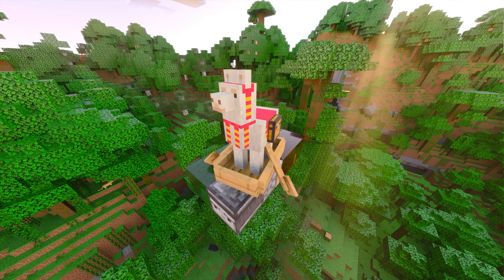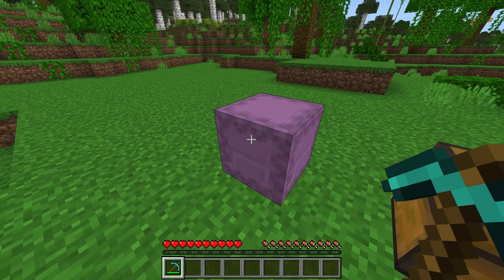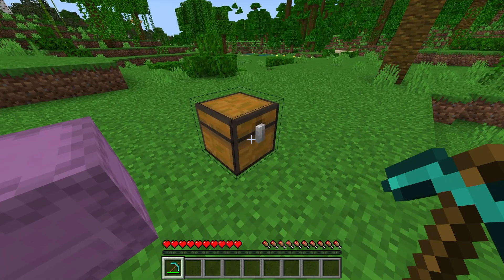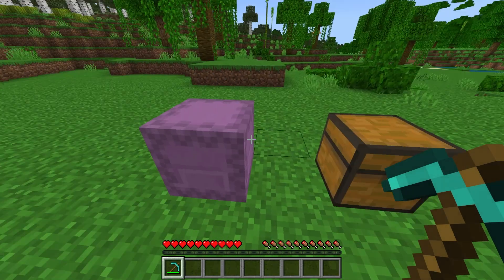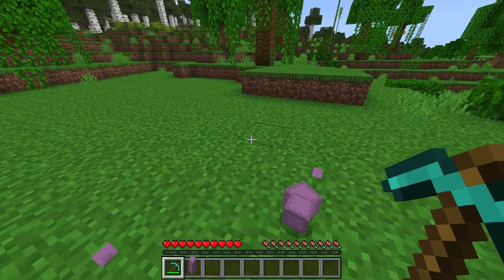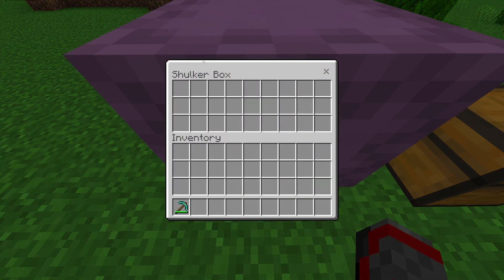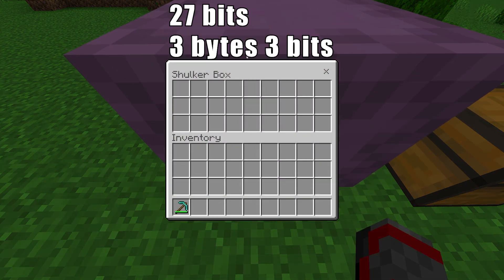Introducing the Shulker Box. The Shulker Box is a block that came out all the way back in 1.11. It functions as a single chest, but keeps its contents in order whenever the block is mined. So while its memory is rather small at 27 bits or 3 bytes and some change, this is a perfect candidate for our portable memory system.